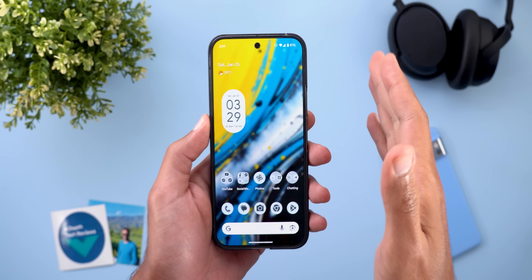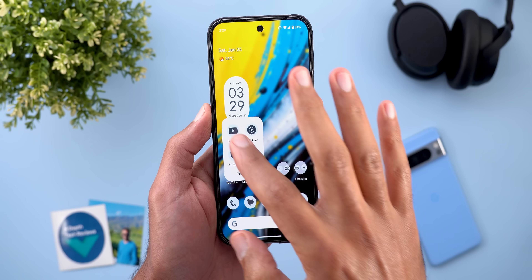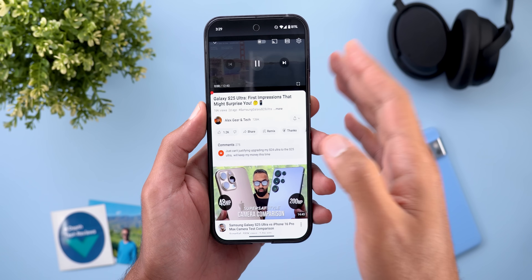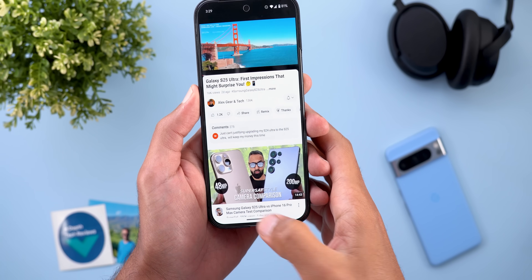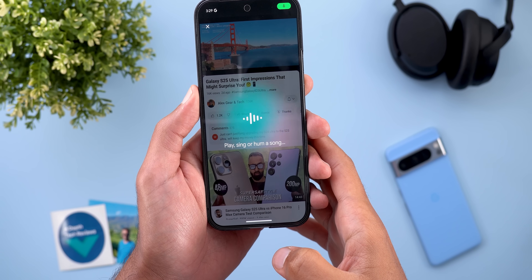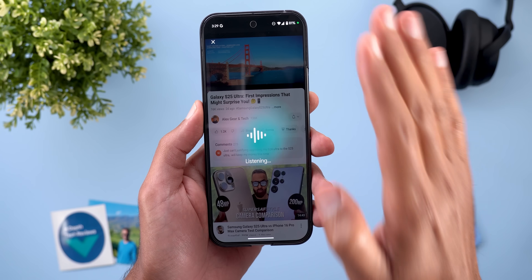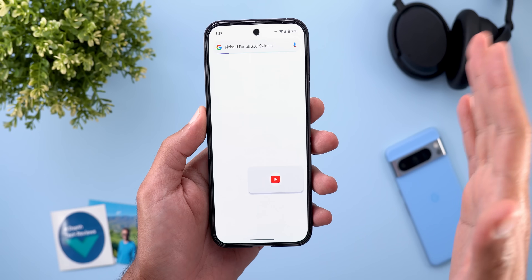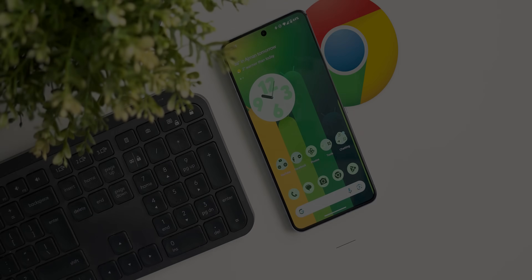Circle to Search also got a really cool feature. For example, if you are playing a YouTube video and you like the background music, you can trigger Circle to Search and then tap the music search button. It will identify the song playing in whatever you are watching on your phone's screen and show you the results right away.